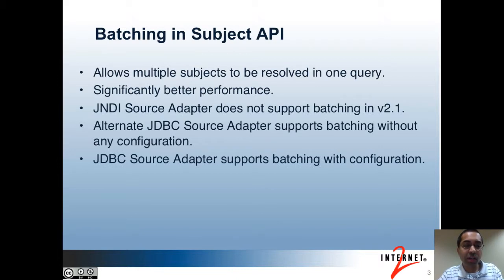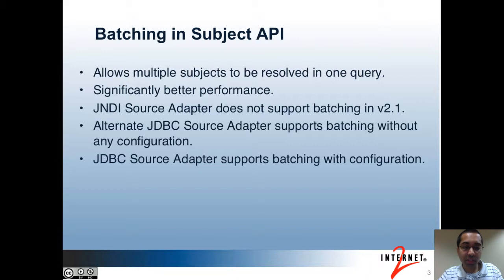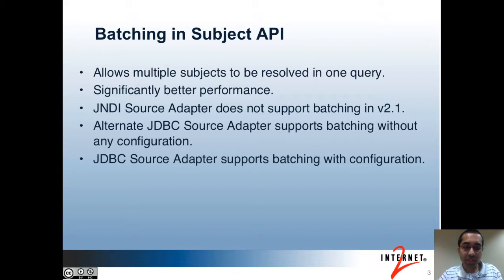The next topic is batching. Batching allows you to query multiple subjects in your source at one time. For example, if you're getting all the members of a group in the Grouper UI and that group contains 2,000 members, without batching that would mean 2,000 separate queries to your source to resolve each subject one at a time.